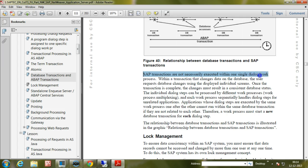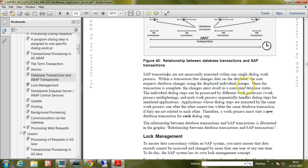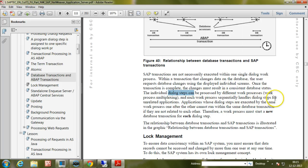SAP transactions are not necessarily executed within one single dialogue work process. Within a SAP transaction that changes data on the database, the user requests database changes using the displayed individual screens. Once the transaction is complete, the changes must result in a consistent database status. The individual dialogue steps can be processed by different work processes. This is called work process multiplexing, and each work process sequentially handles dialogue steps for unrelated applications.